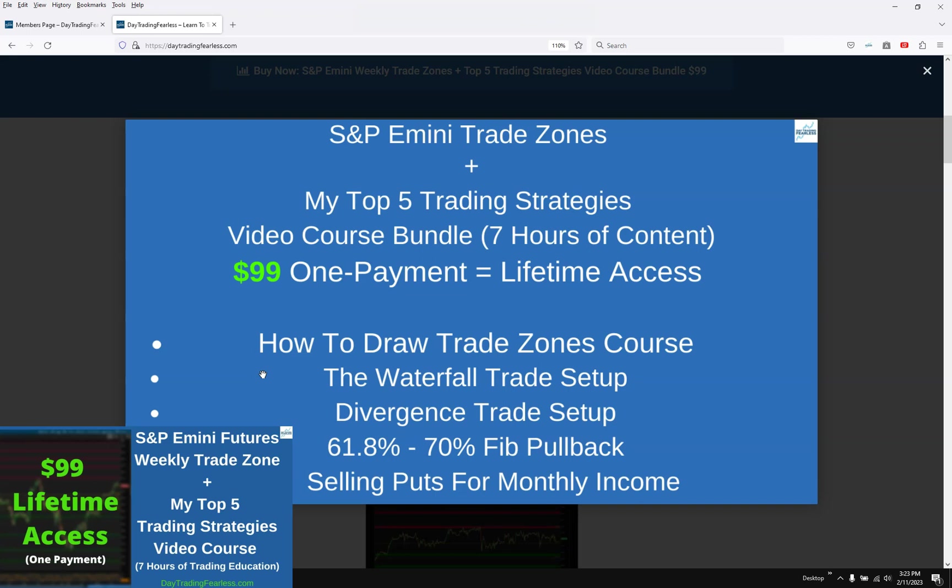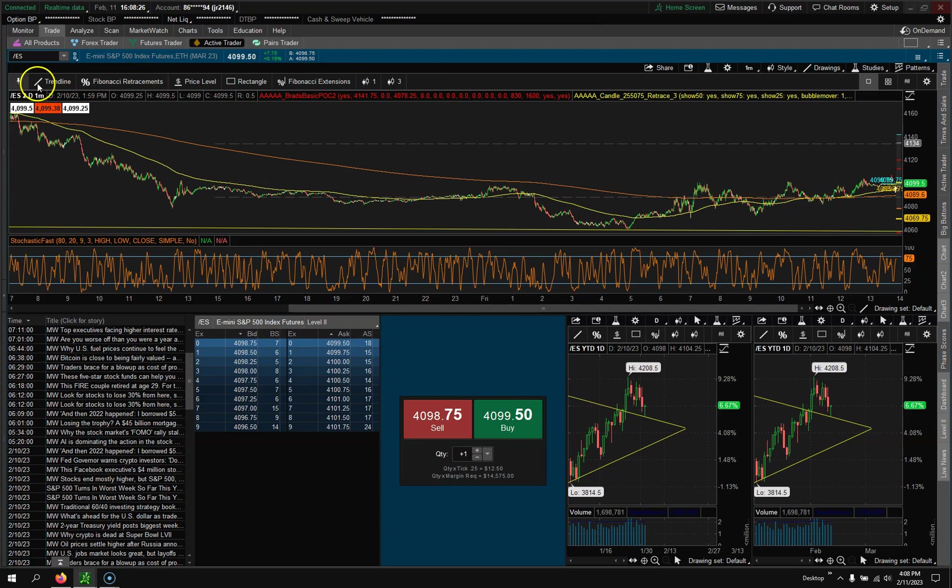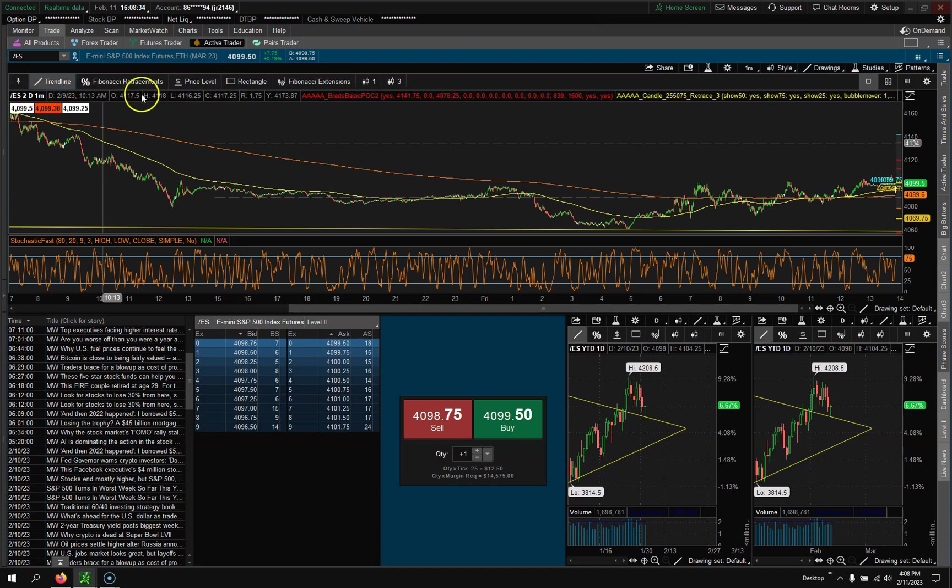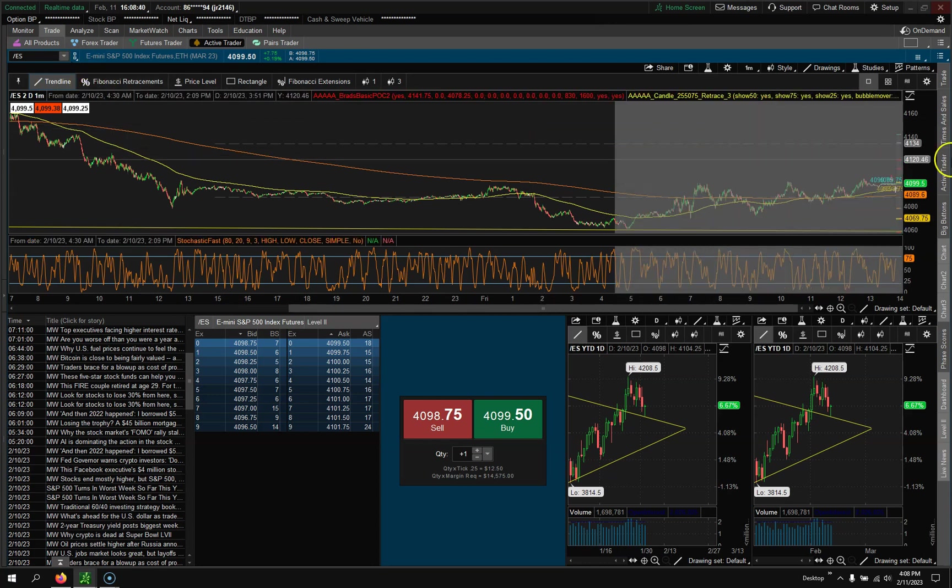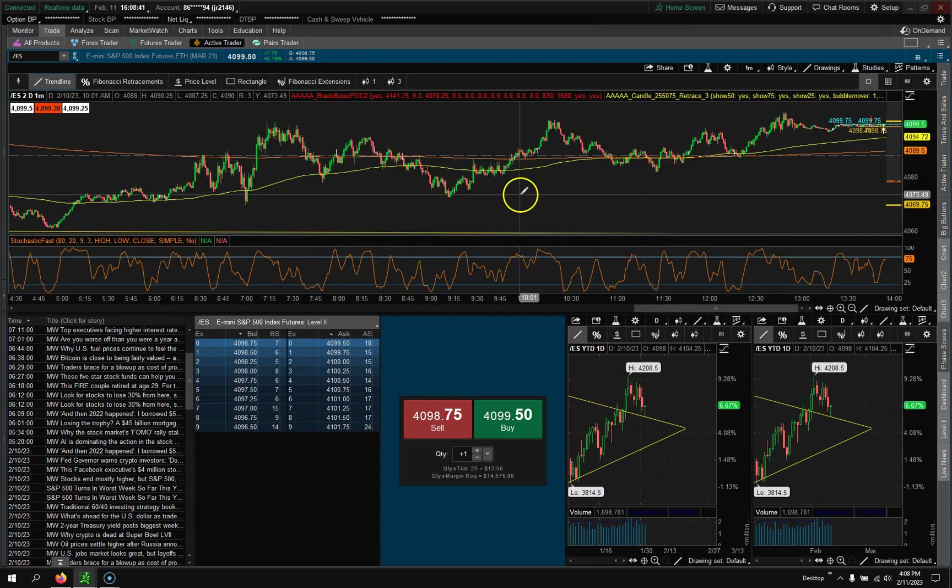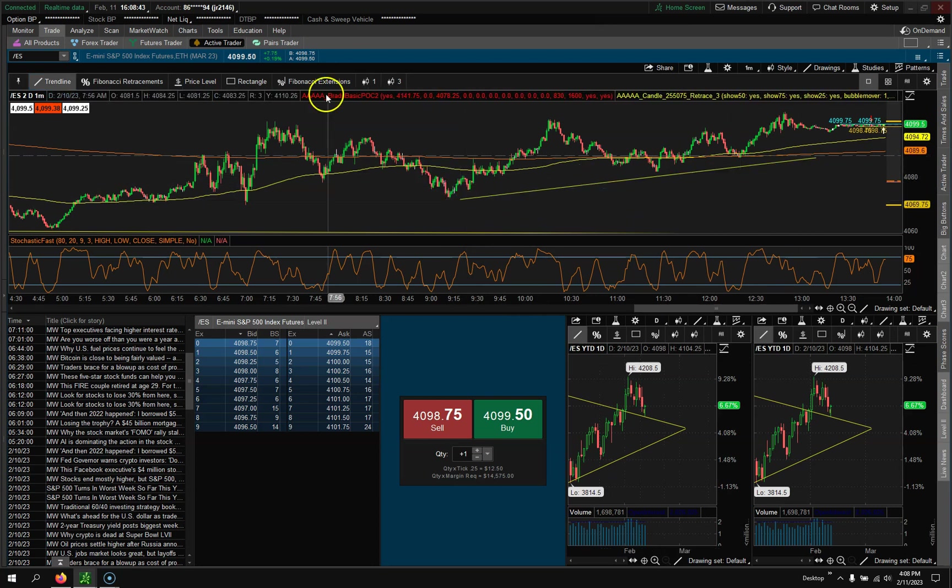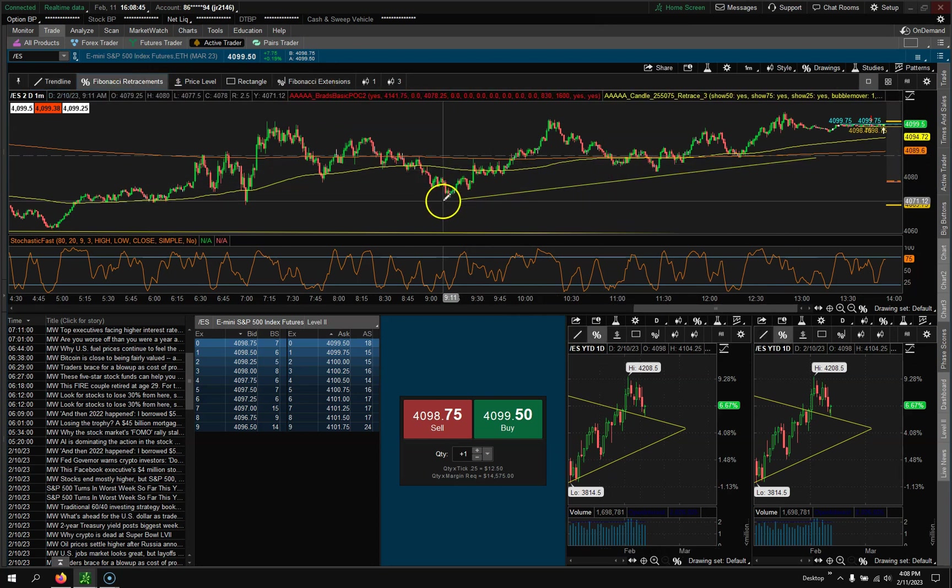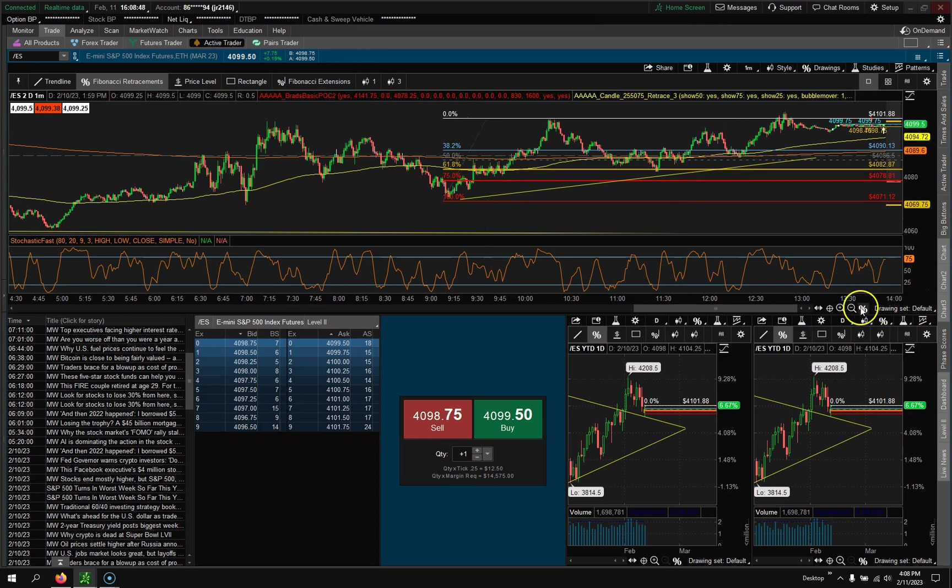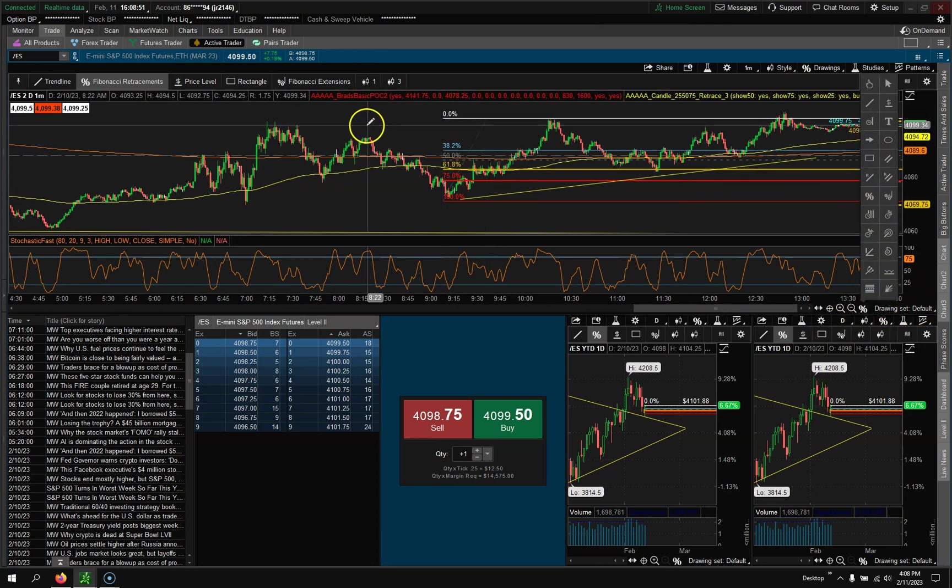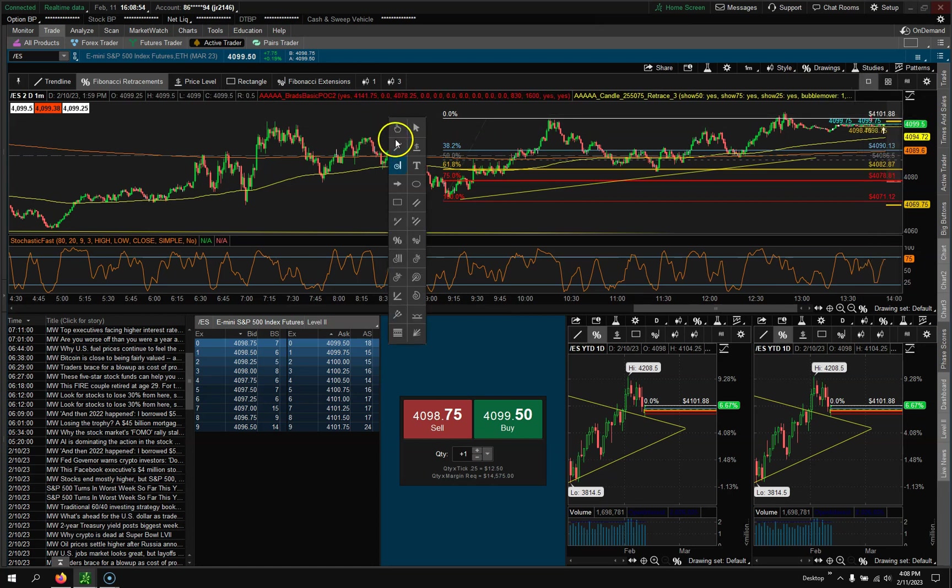Now you could see up here I have all these things that's trendline, Fibonacci, price level. So if I want they're all one one click quick access. So if I want a trend line I could draw trend lines very quickly. If I want Fibonacci's I could come over here and draw them instead of actually having to come down here and find it. Or if you click the middle of your mouse it pulls it up too.